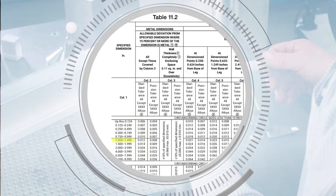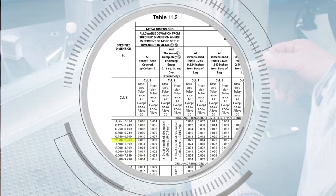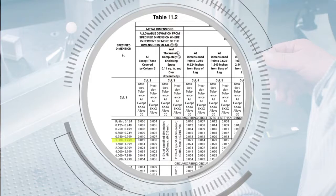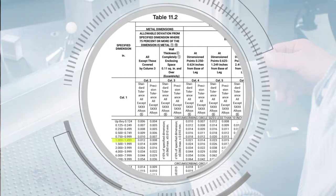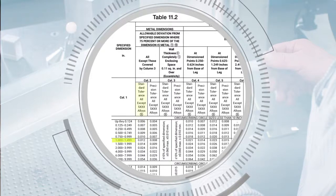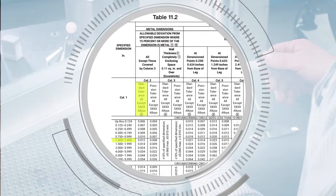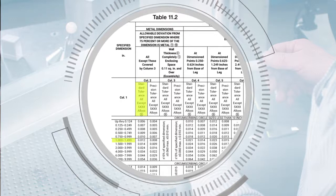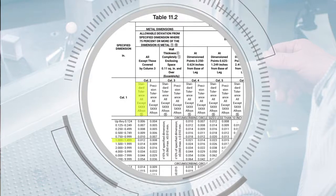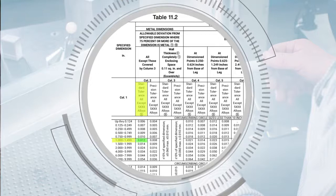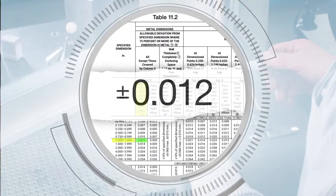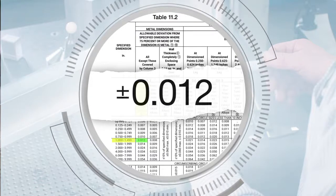You will use the standard tolerances side of the column unless precision tolerance is requested by the purchaser. We see that the tolerance is plus or minus 0.012 inches.